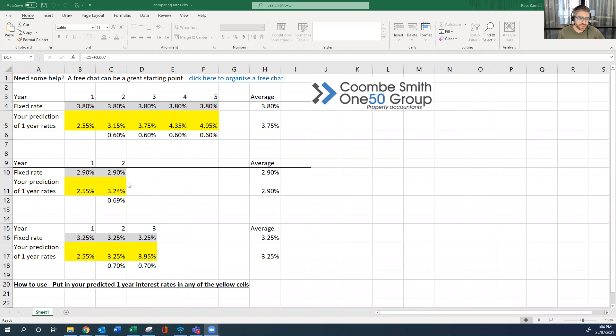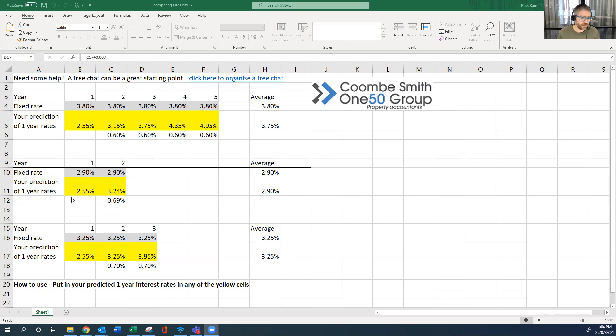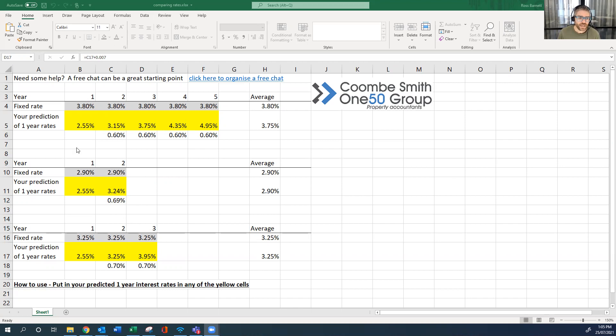So if we sort of start in the middle with the two-year rates, at the moment if you look on interest.co.nz, two-year rates about 2.9%. So your alternative for that is obviously one year. So say you do one year at 2.55 now, for it to equal 2.9 over those two years, you'd need the second year to be 3.24, or an increase of 0.69%.